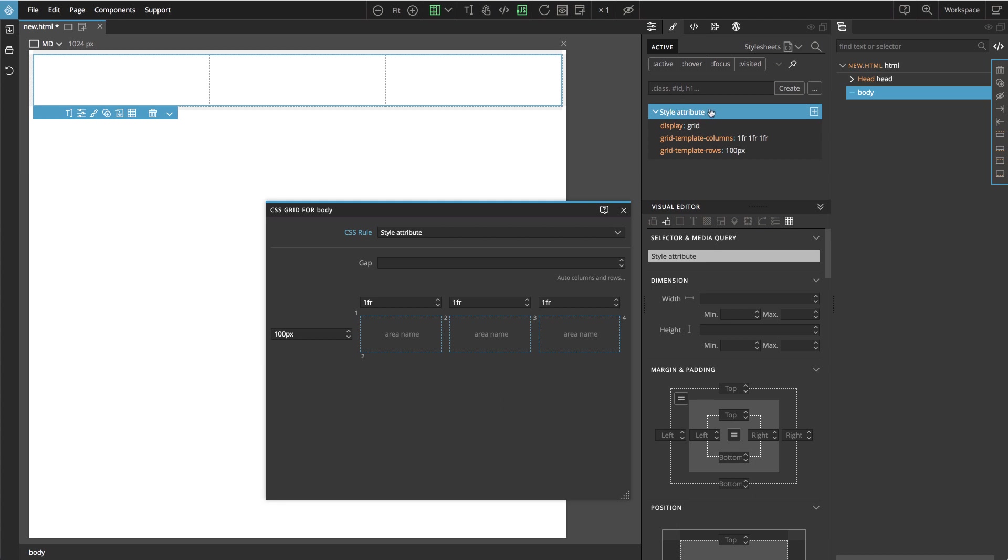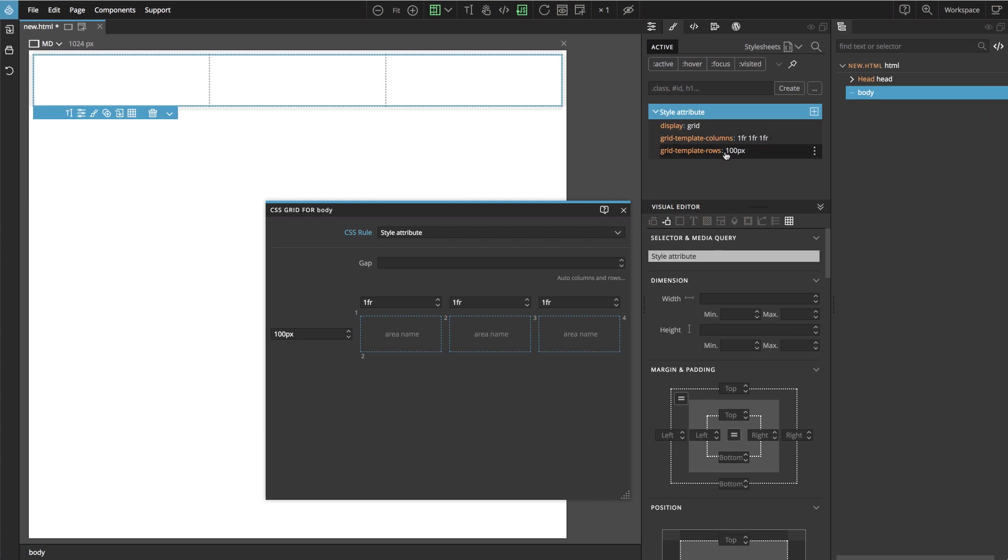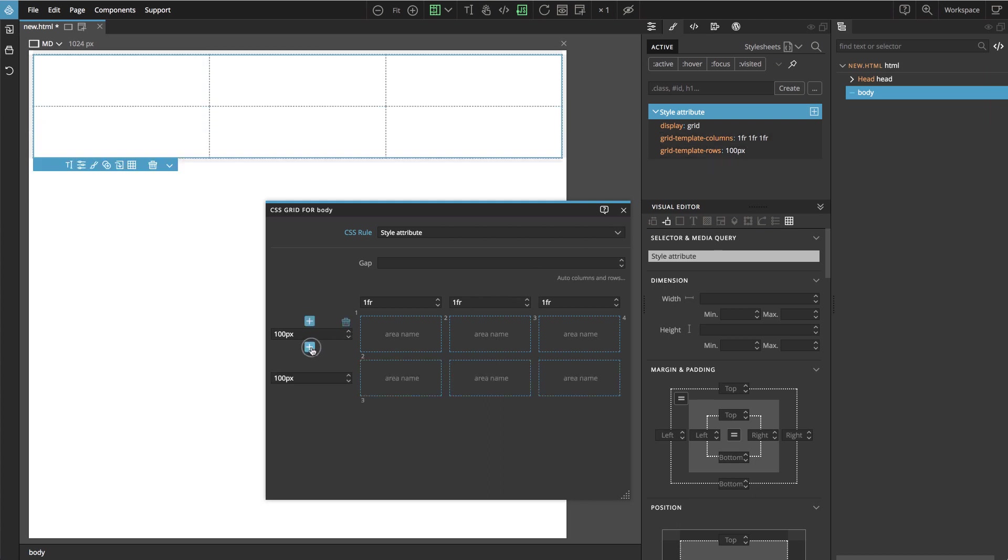And here we can see that the grid layout is activated by setting the display property to grid. And then grid-template-columns and grid-template-rows define the layout of the grid. Let's add another row to the grid so that we have a nice 3x2 layout.